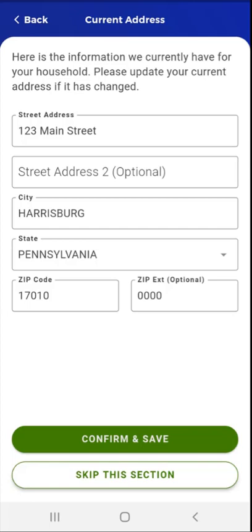Please note that if the user changes their address and taps Confirm and Save, a GIS validation pop-up will appear. In the pop-up, the user would either need to select a suggested address that the app provides or select the address that they entered. The user would need to confirm the selection. Also, if the user changed their address, they would be asked to confirm the shelter and utility costs they are responsible for at the new address.